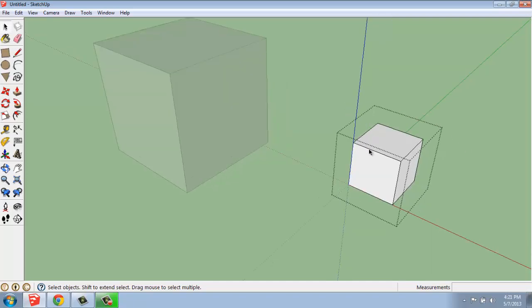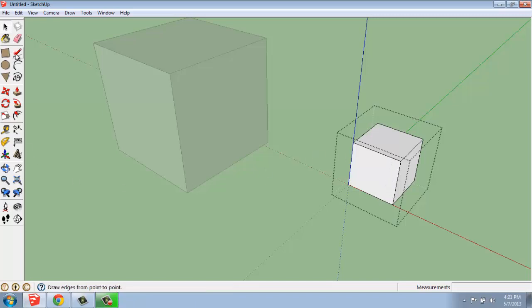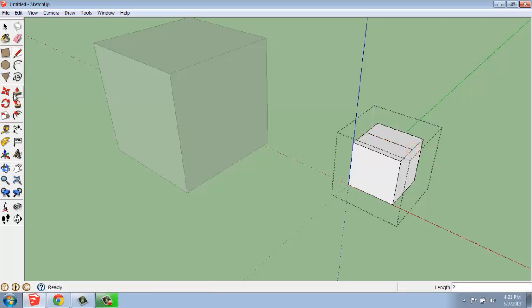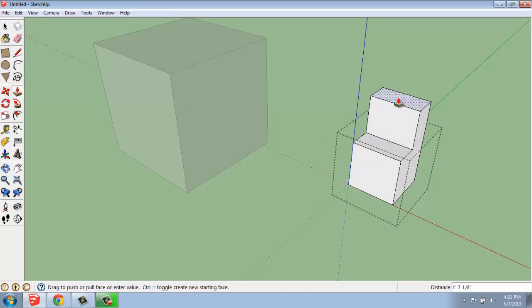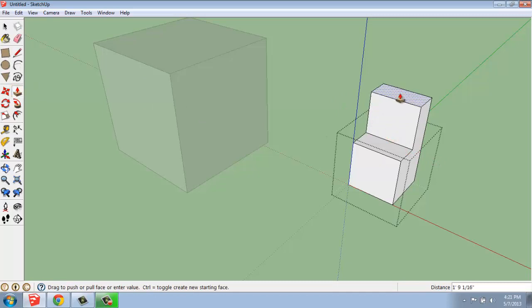Once I've done that, I'm able to see everything that's contained in my group. It just happens to be this cube in this case. So, I'm just going to make some change to it. I'm just going to divide that top surface and do a push-pull just to change the shape a little bit.